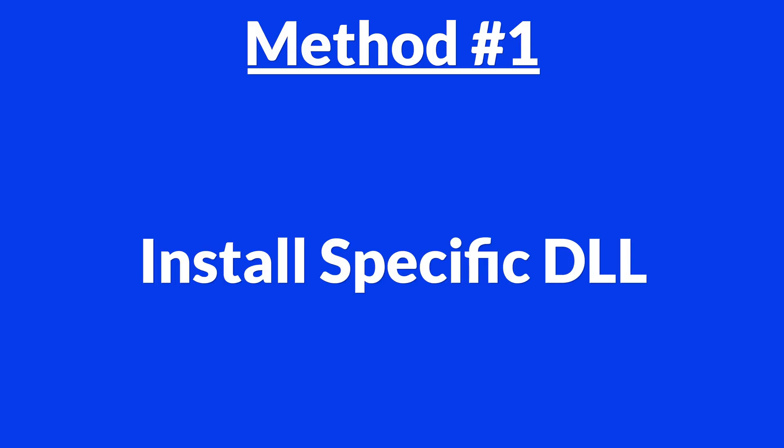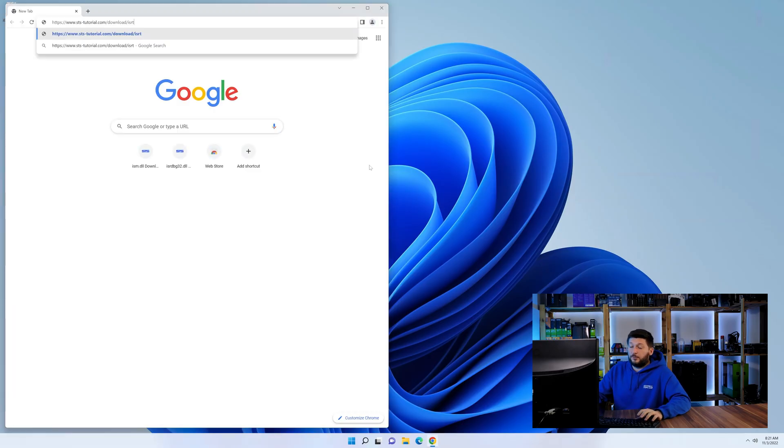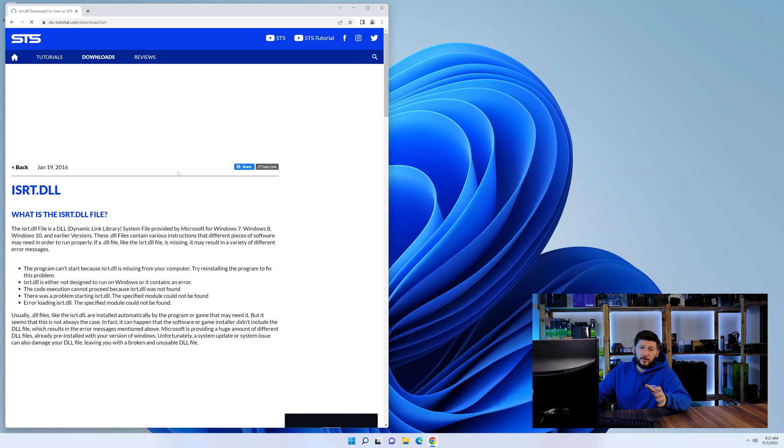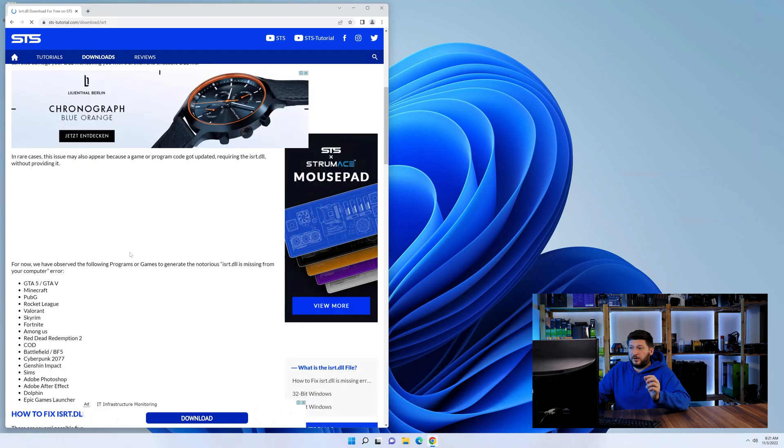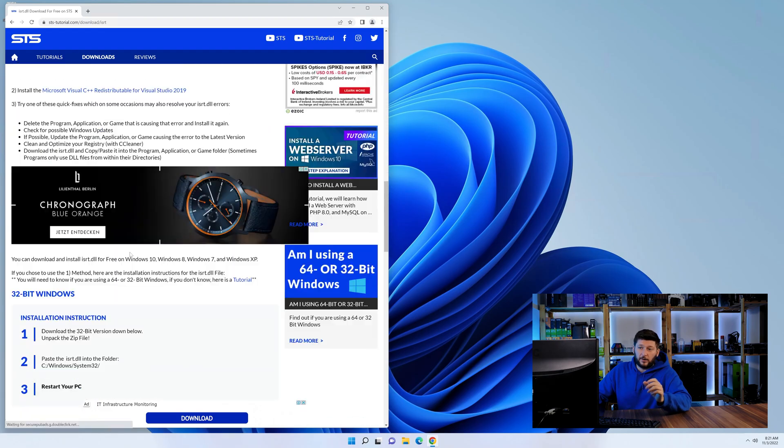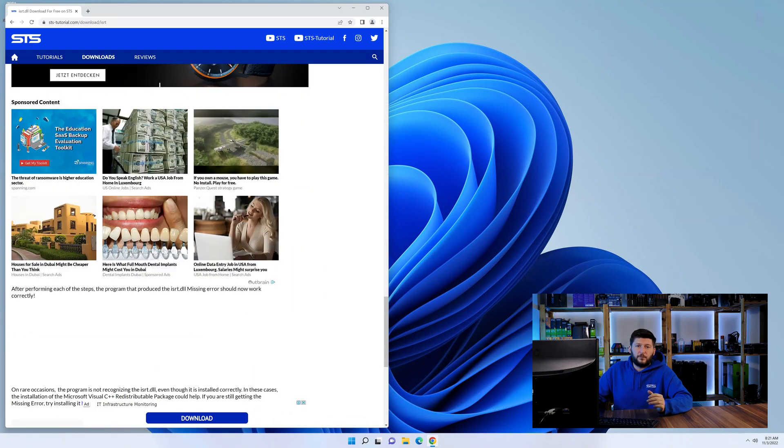Method number one is to install the DLL file ourselves. For this, head over to our website by clicking the link in the description or in the eye symbol in the upper right corner.